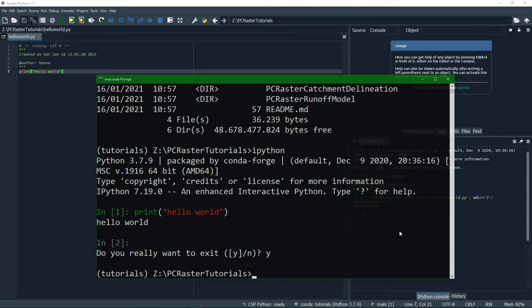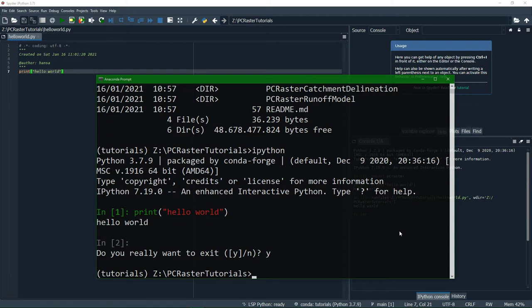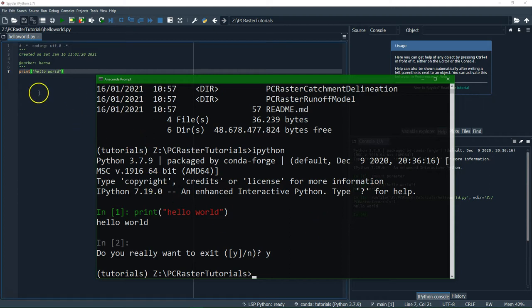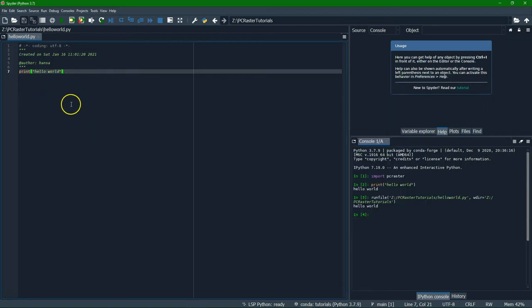Now everything that you have done previously in Jupyter notebooks can also be done at the command line, the Python prompt. And if there are scripts, so multiple lines of code, you can also write them here in spider and run them.